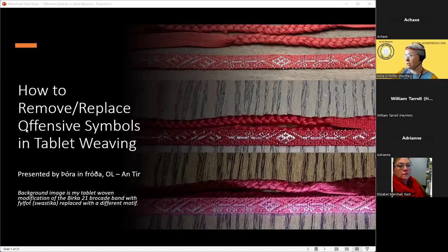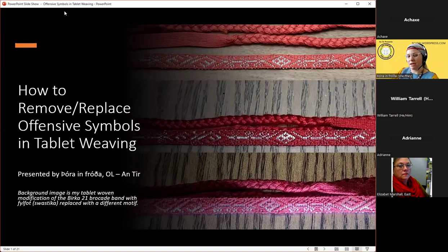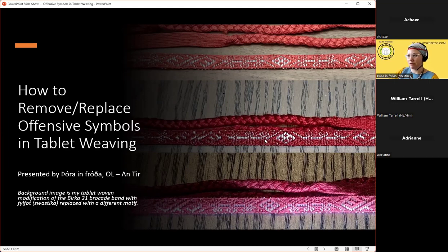For questions and discussion, I'm asking that you allow me to complete the presentation so I can get all my thoughts out, and then we can have a discussion. I am not an expert on hate symbols — I am a tablet weaver. The background of these slides is a tablet woven band that I myself modified during the course of making it. It contained an offensive symbol, which was removed and replaced. This windowed symbol here is replacing that symbol.